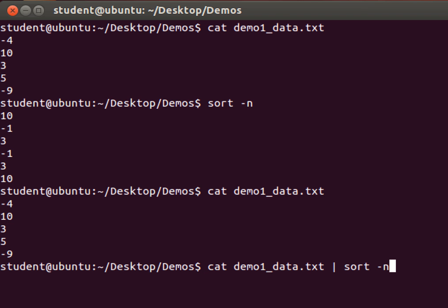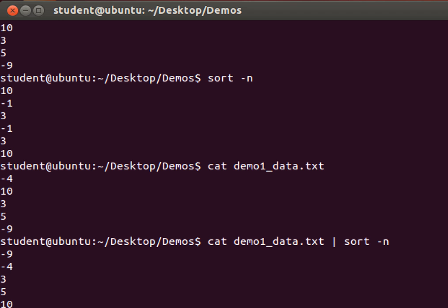So in effect, what is in the text file is replacing keyboard input. So when I hit return, the data is sorted.